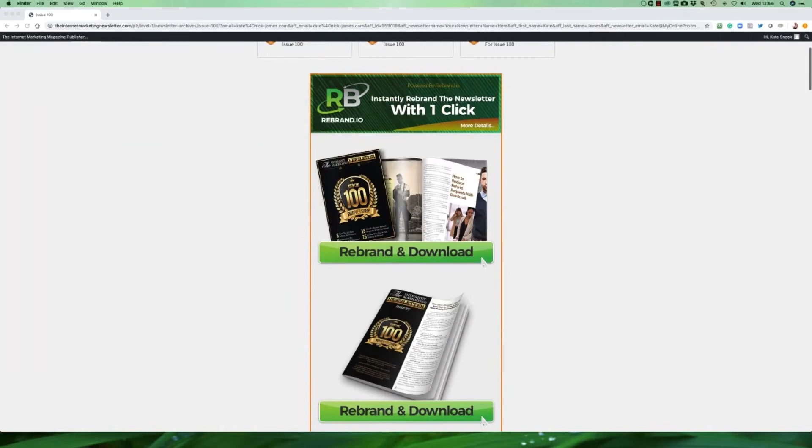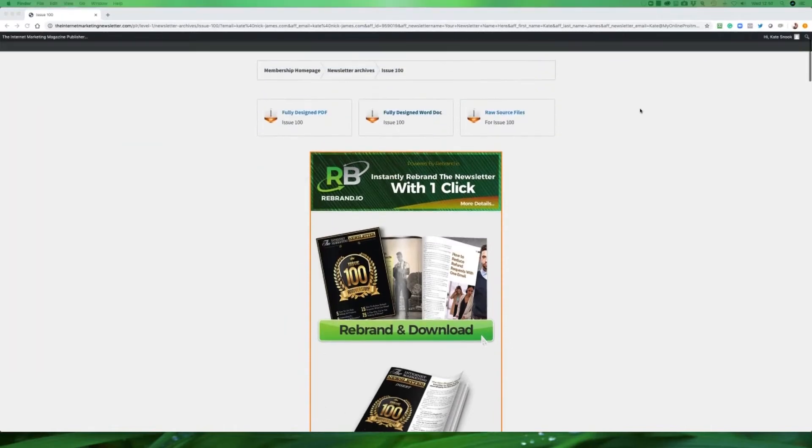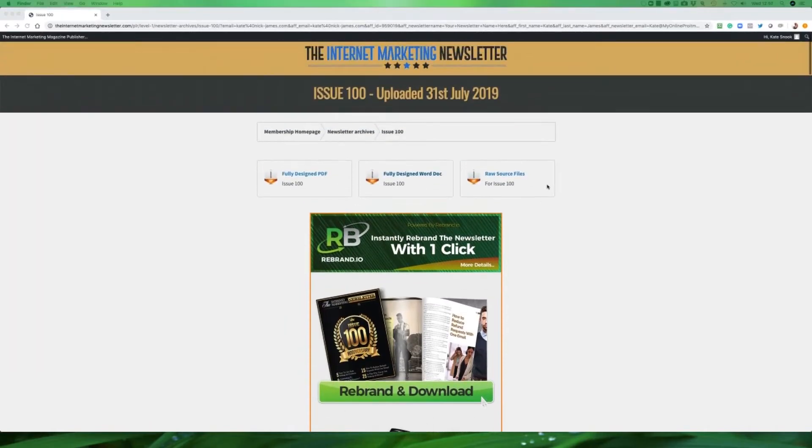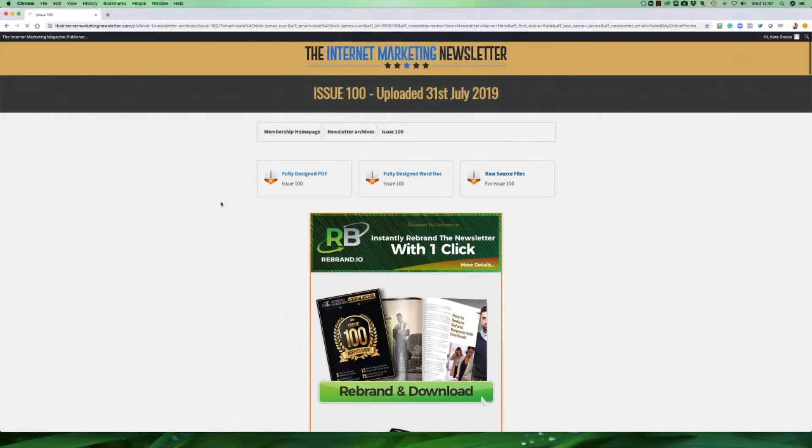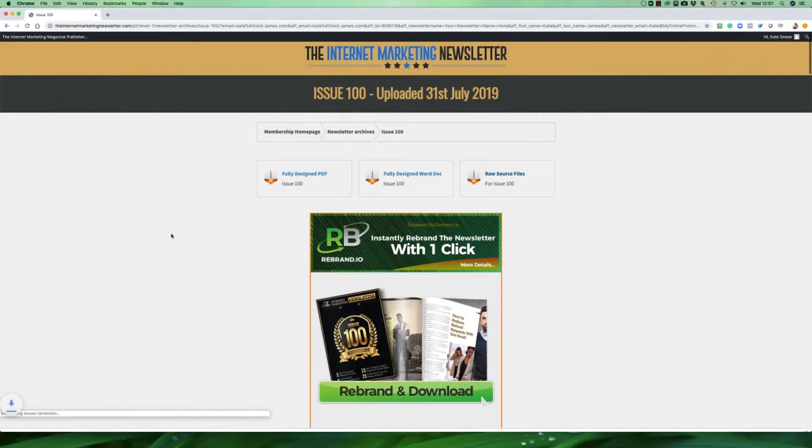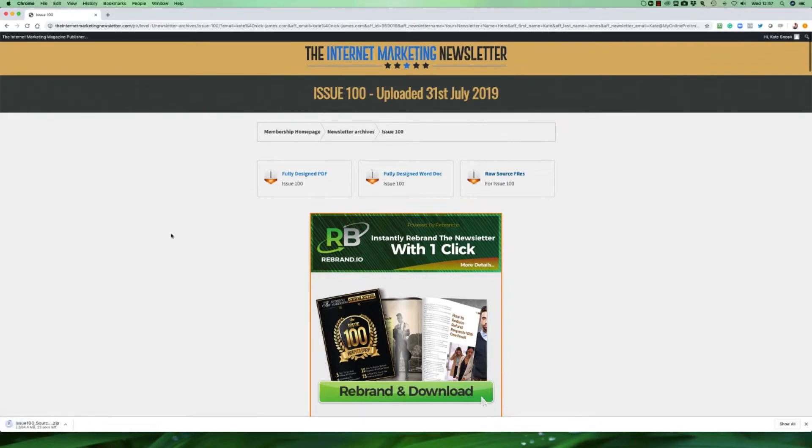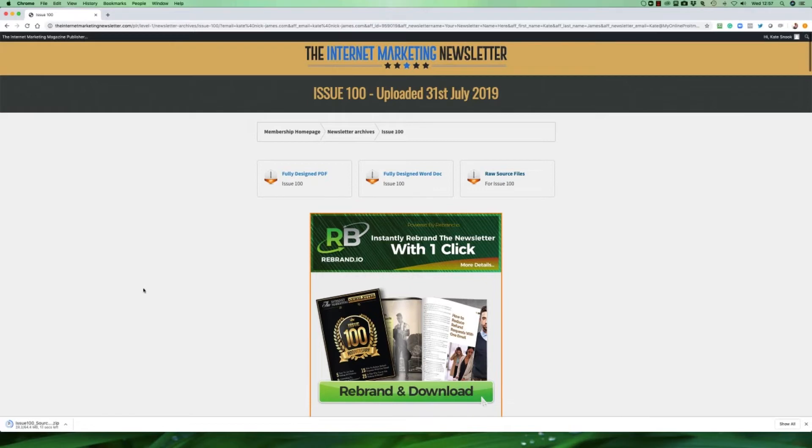The final version that we have available for you are the raw source files. Now the raw source files are really handy if you want to convert the content that we create for you into an audio script, a video script, a podcast, a radio show, or maybe you just want to add them to your WordPress blog and have it as content to your membership site or your blog site, your authority site. Again, let me just show you what they look like once we download them.